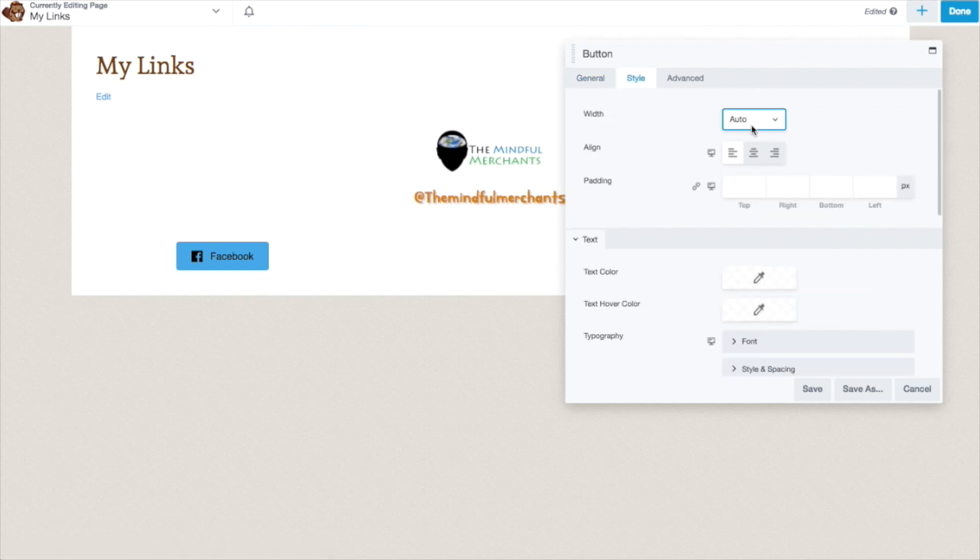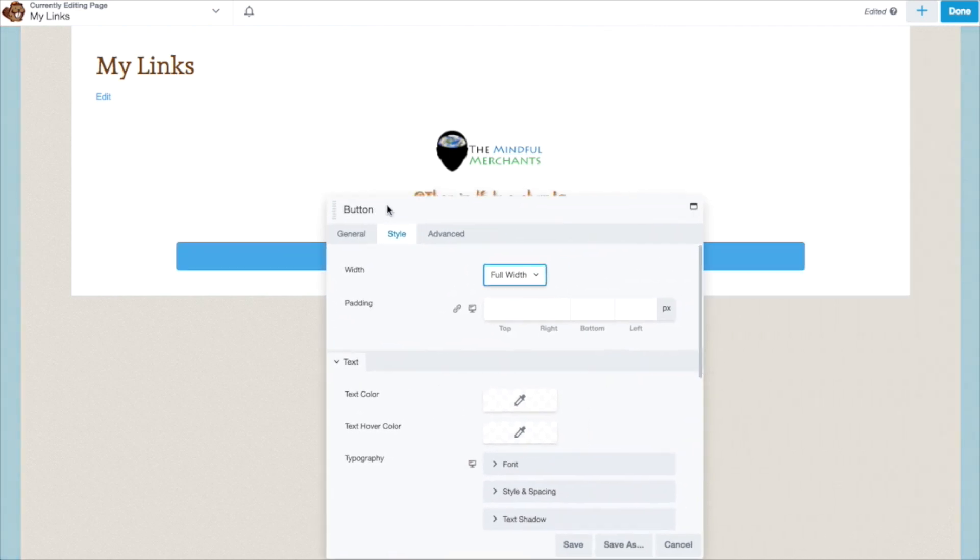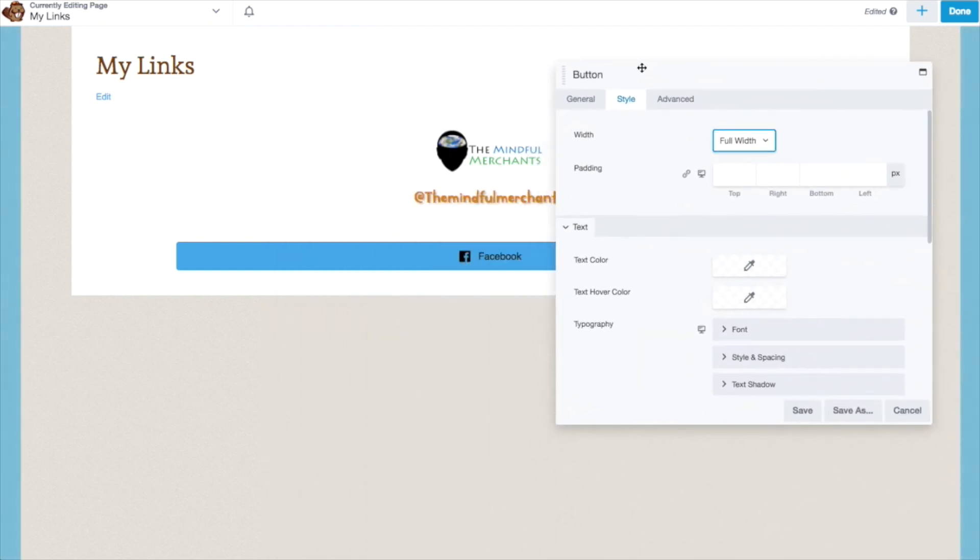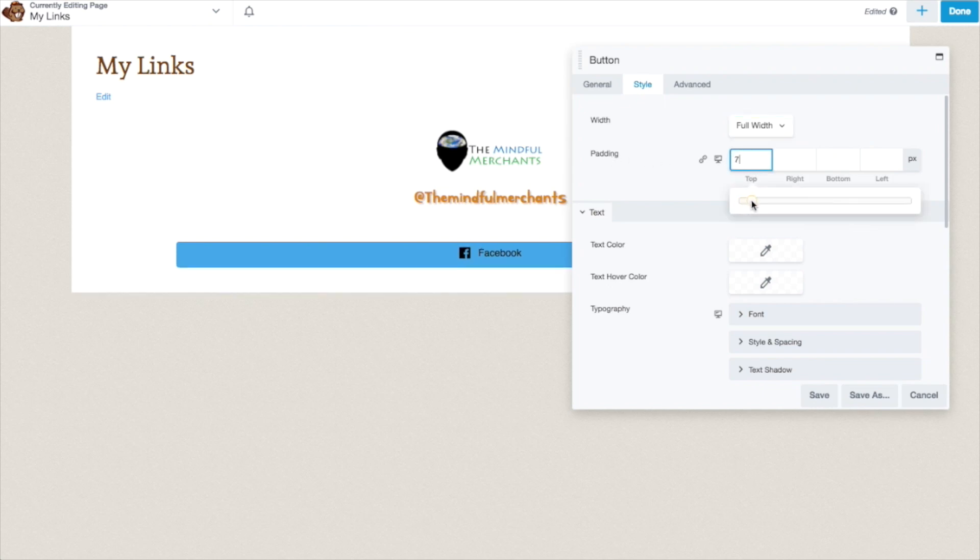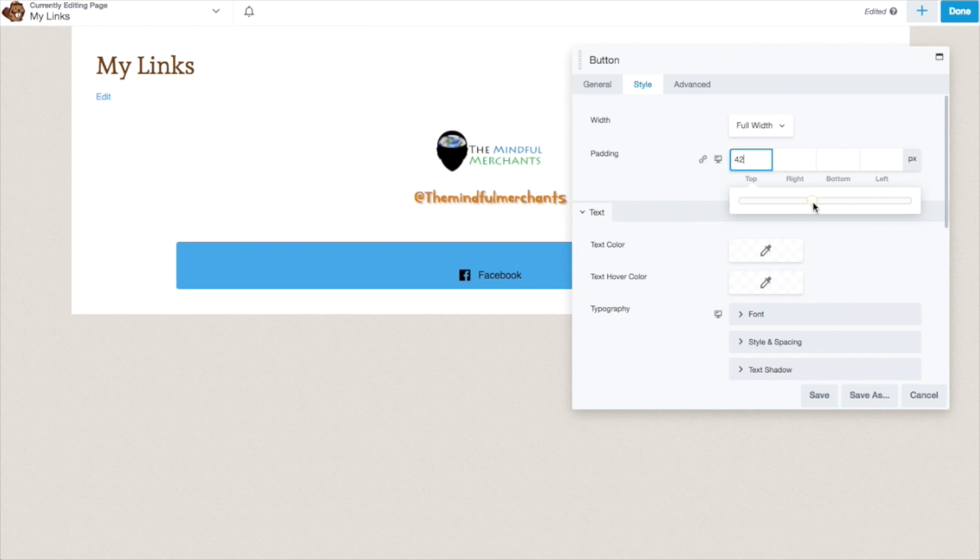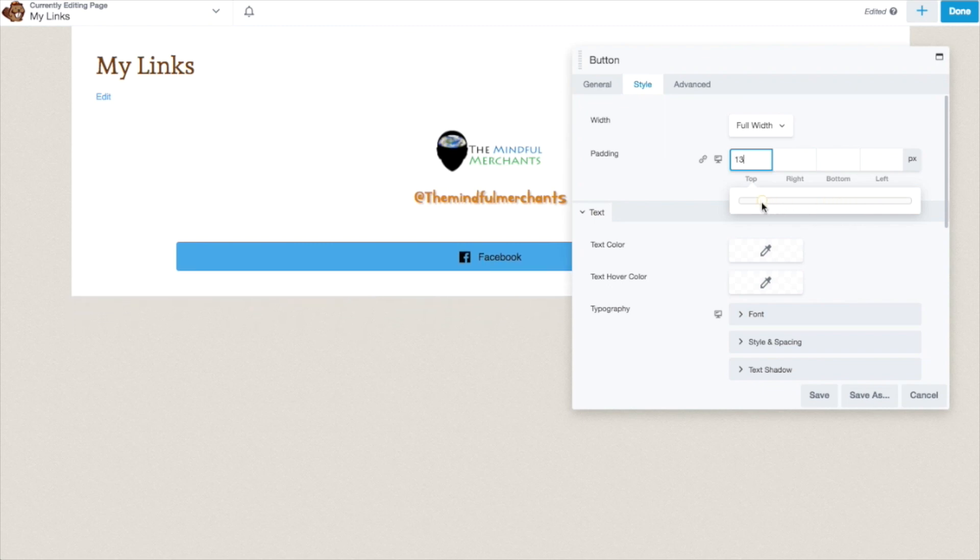Style of the button. Right now the width is at auto. But I want to add full width. Because most users are on mobile phone, you want this to be full width. The padding is going to be the space between the words and the button. So if you see as I am scrubbing this, the top where it says Facebook is getting further away from the top of the button. That is what that padding is.